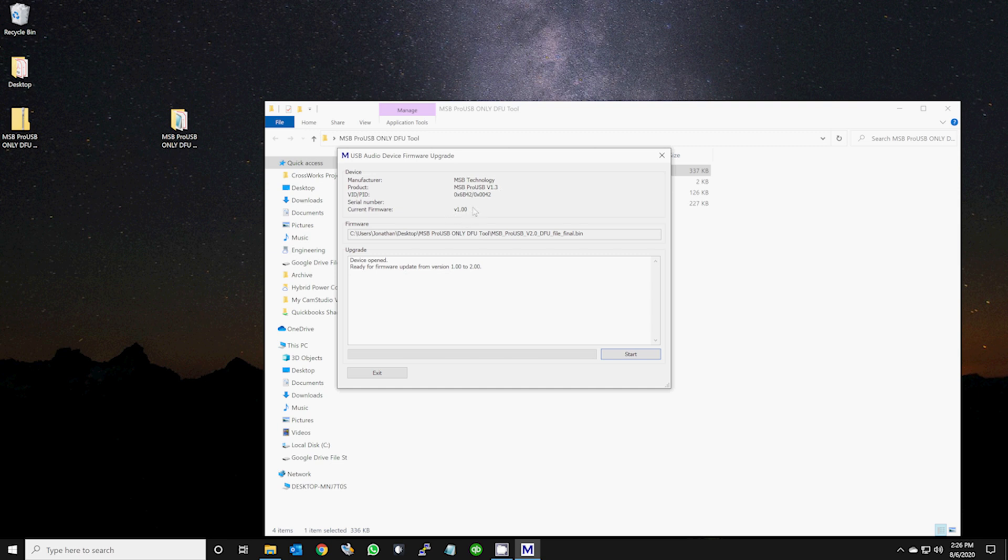If you have the latest firmware, there is no reason to continue with the update. It is very important at this point to make sure the update program matches the connected device. You do not want to accidentally load the wrong firmware into your USB input.